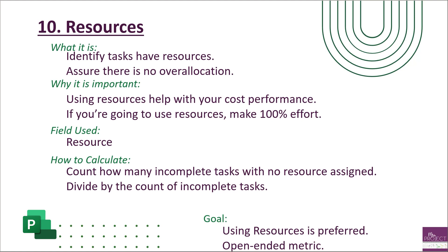Now again, this is an open-ended metric so you can either use it if you have resources or you don't have to use it if you're not using resources. Again, you can use Project without using resources. However, they do recommend it because there's a lot of capabilities that you would be missing out on if you're not using resources.